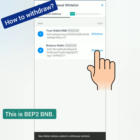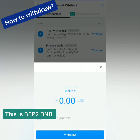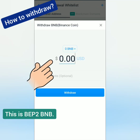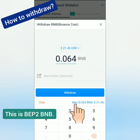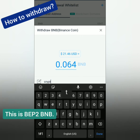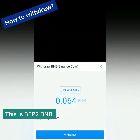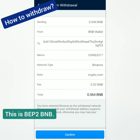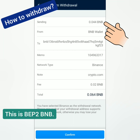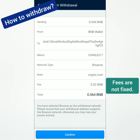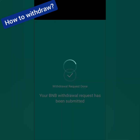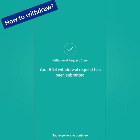Let's withdraw my BNB to my Binance wallet. Enter the amount — you can click Max if you want to withdraw all of it. Sending a note is optional. Click Withdraw. Check the details before confirming. The fee for this is 0.02 BNB and I'm expecting to receive 0.044 BNB in my Binance account. Take note that fees are not fixed — it depends on network traffic. Withdrawal request has been submitted.